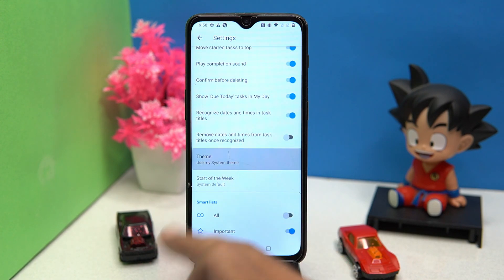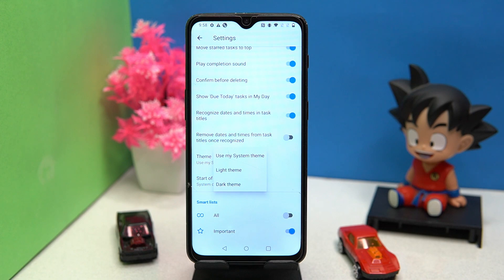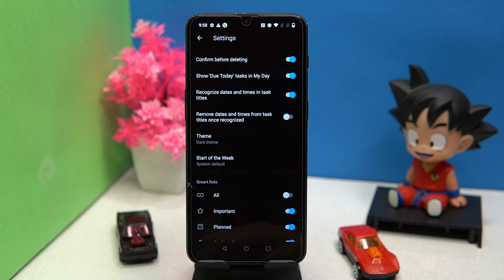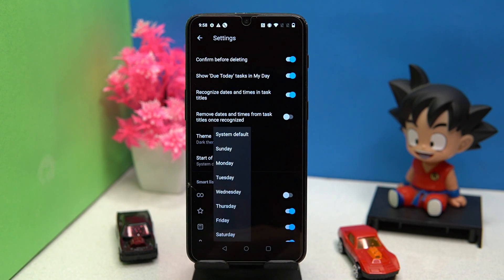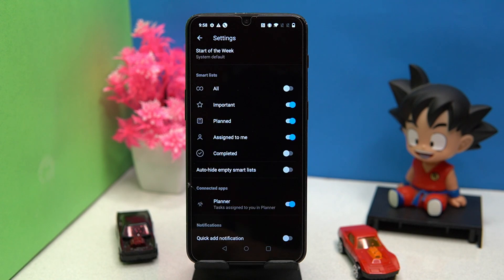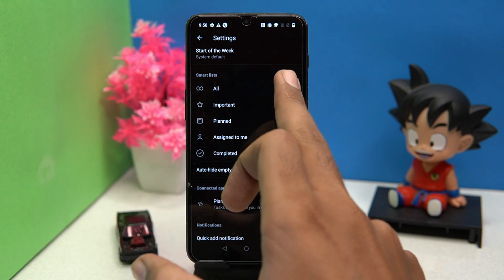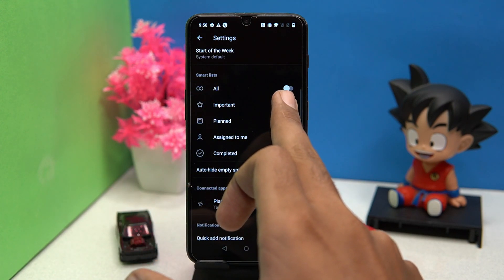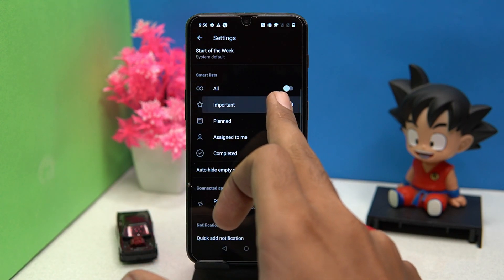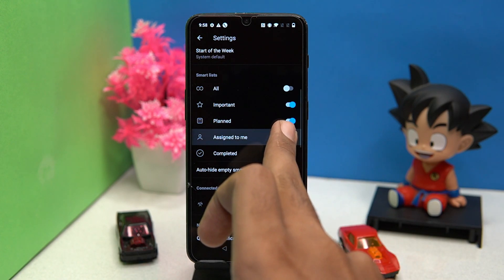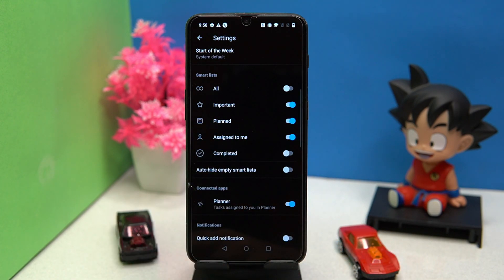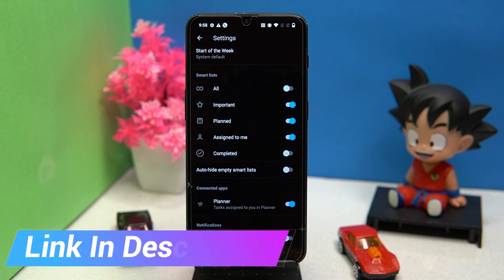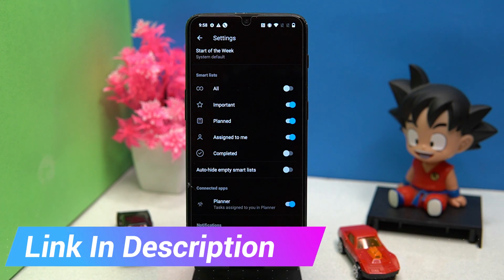You can also change the theme, and the starting day of the week is customizable. You can turn on and off smart list options like All, Important, Planned, Assigned to Me, Completed, and so many more options. If you like it, then check out the link in the description box.